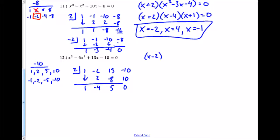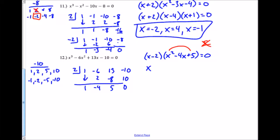This factors into (x minus 2) and (x² minus 4x plus 5). From here I want to solve, so I try building a bridge: two numbers that multiply to 5 but add to negative 4 — that's not going to happen. This can't be solved by factoring, so x=2 is one solution but the quadratic can't be factored.